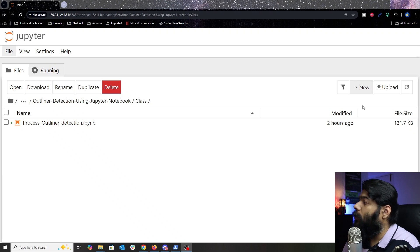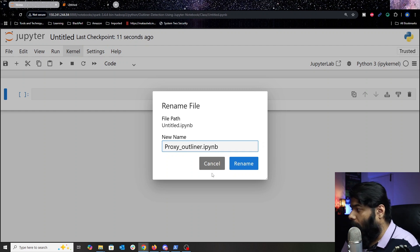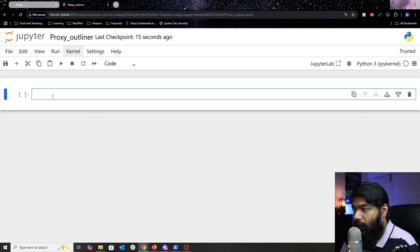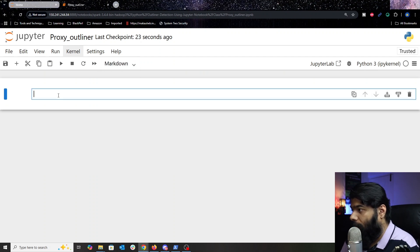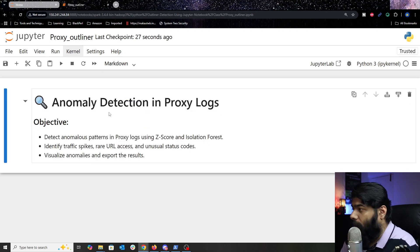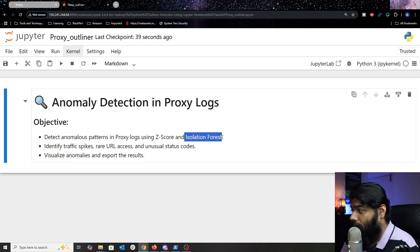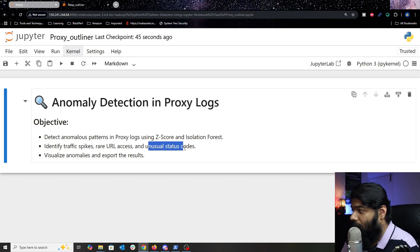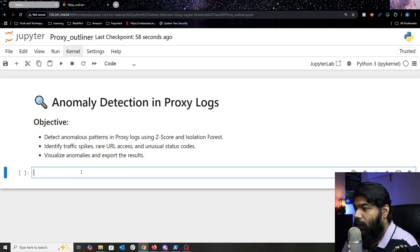I'll create a Python notebook and quickly rename it as 'proxy outliner.' Now the first important thing to understand is our objective. I'll create a markdown here: we are trying to identify anomalies in proxy logs — detect anomaly patterns using z-score and isolation forest, identify traffic spikes, rare URL access, unusual status codes, and at the very end visualize our anomalies and export the results.